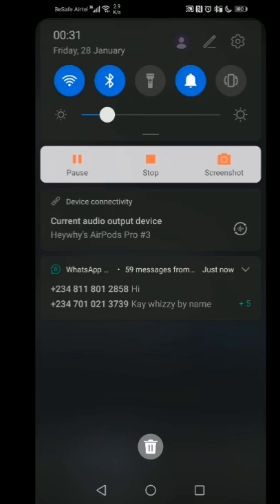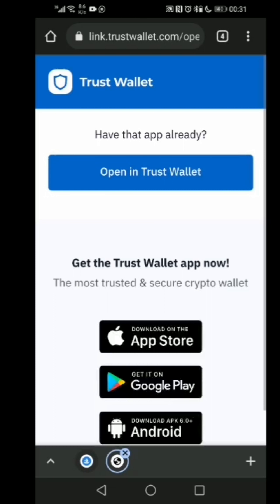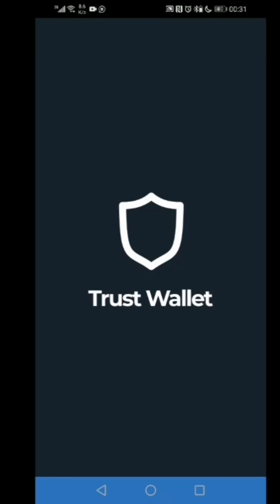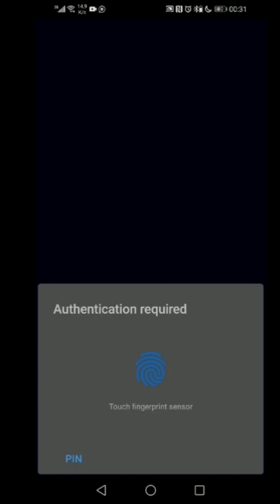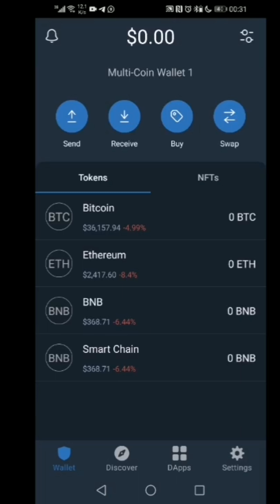I have to open my Trust Wallet app and then it's taking us to my Trust Wallet.